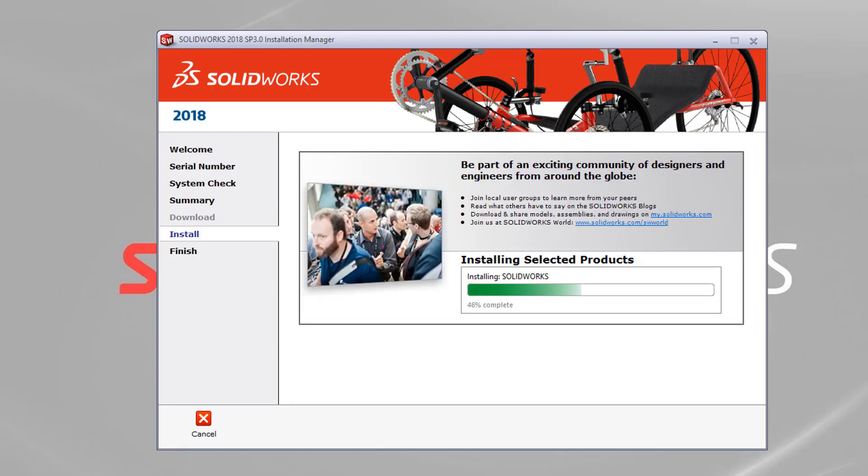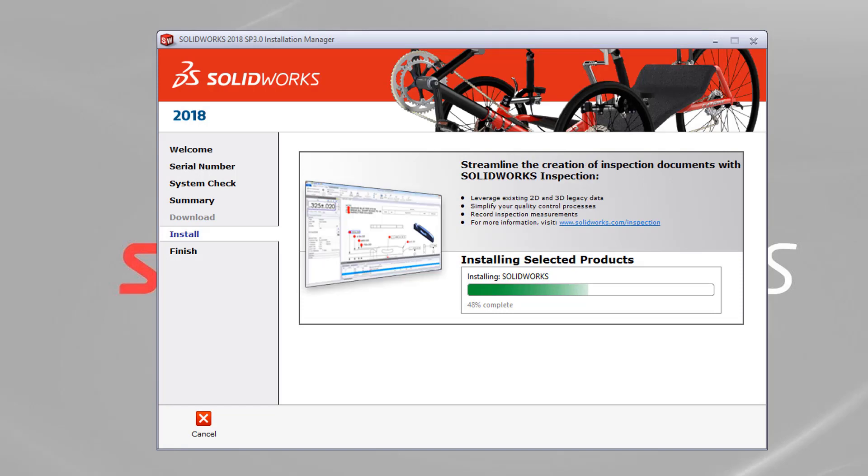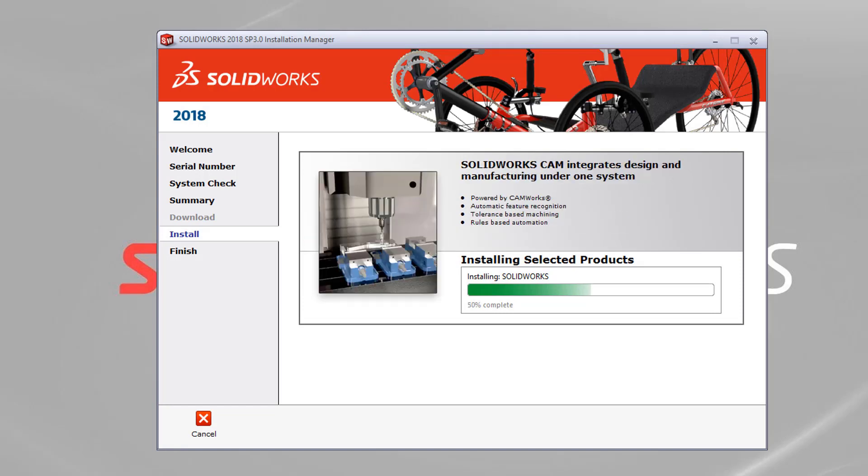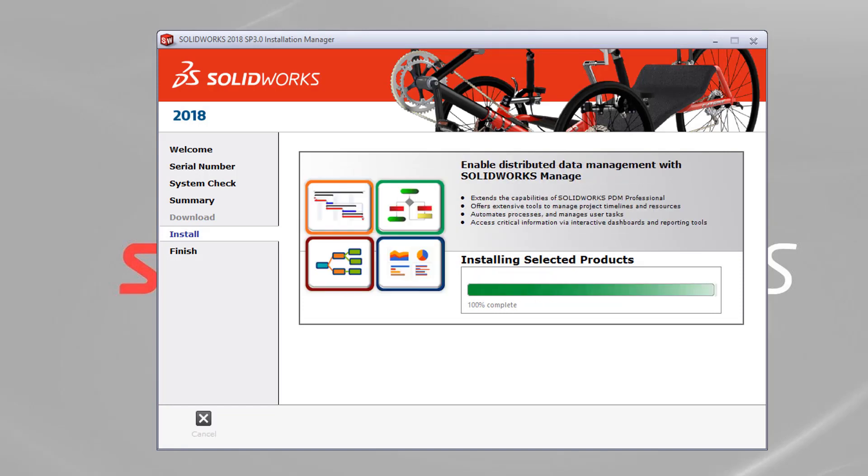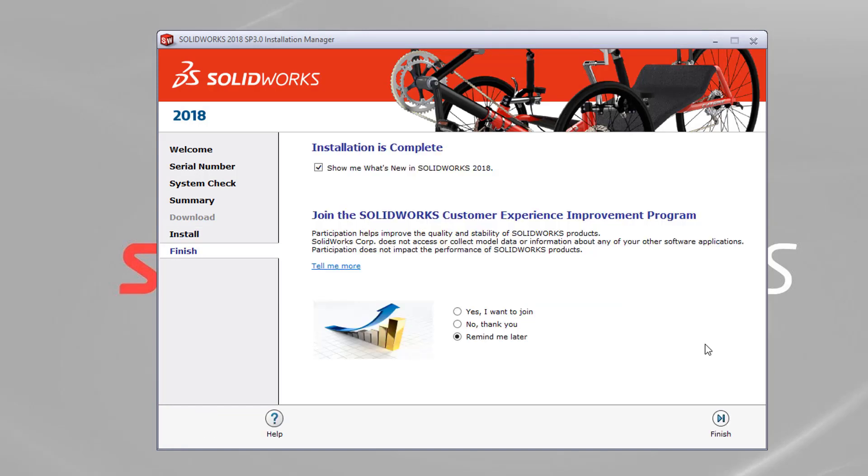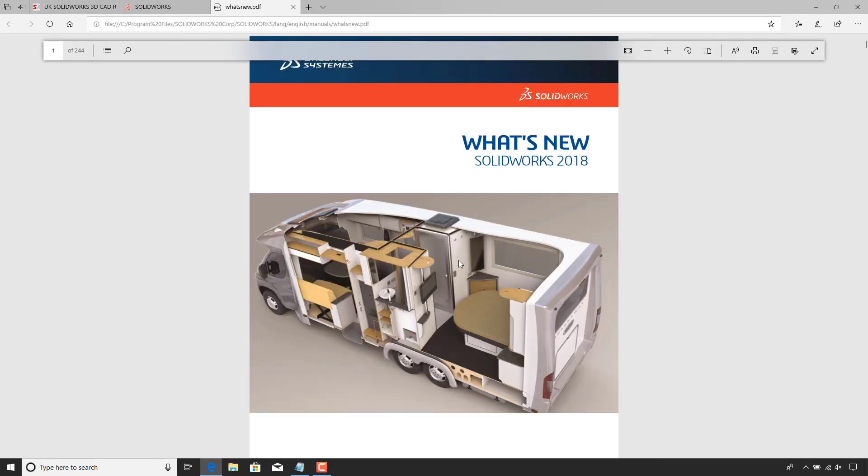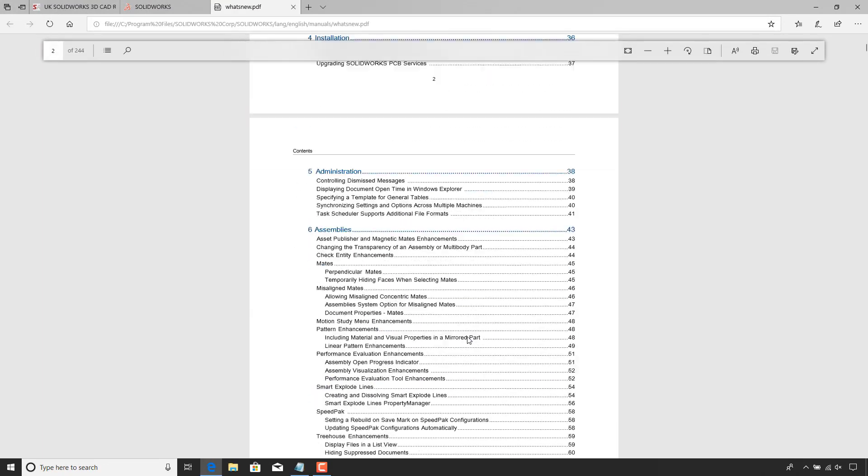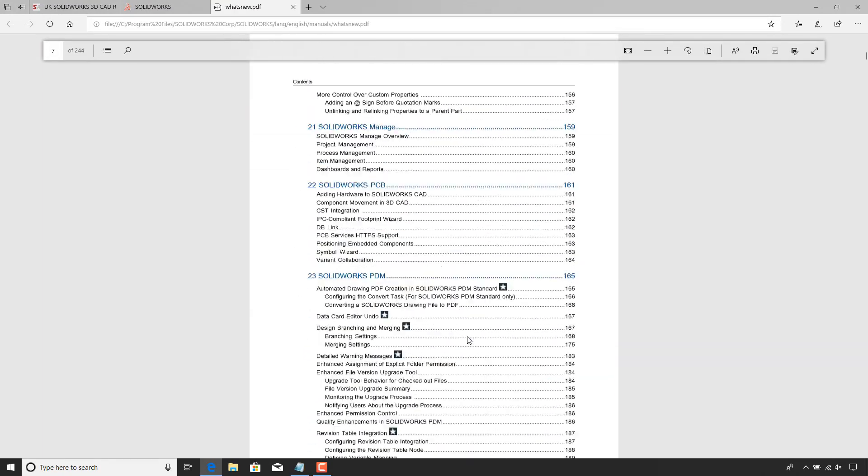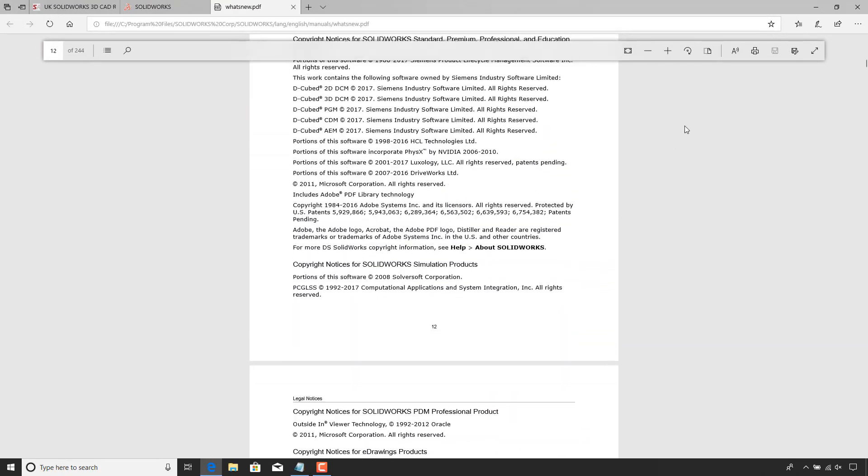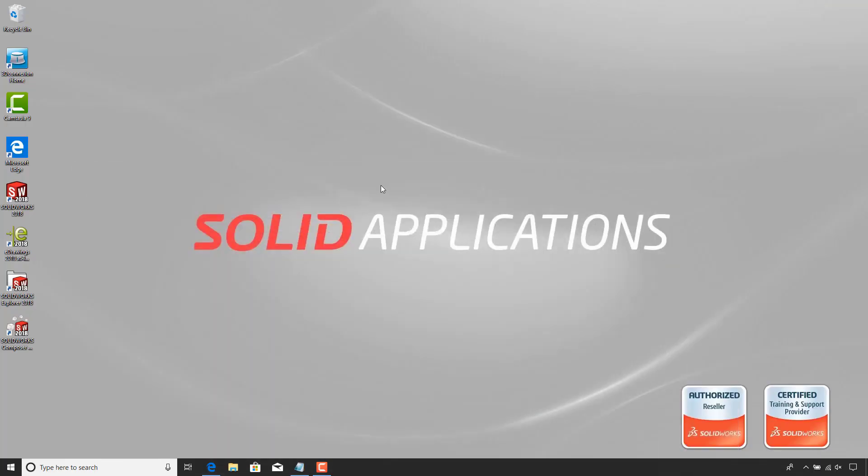And then again, it's depending on your machine how long it will take to install. But if you let that finish and then you get a summary page at the end, so the installation is complete and you get the options to connect to the customer experience. I've just hit finish and I've left the option show what's new. So you can see I get this document which automatically opens up so you can browse for that if needed.